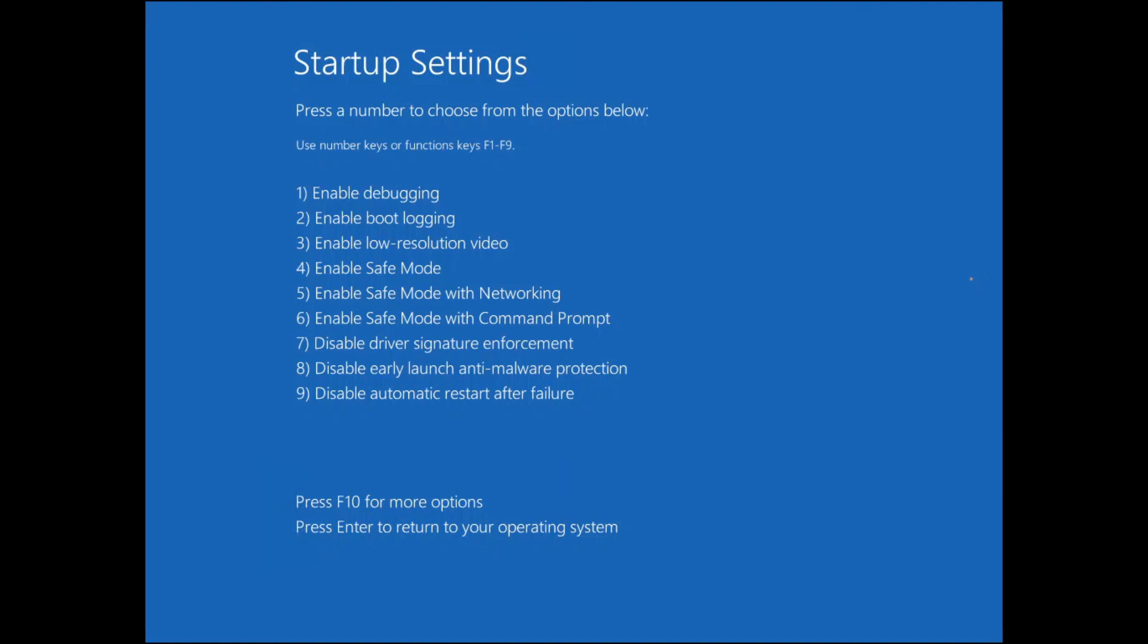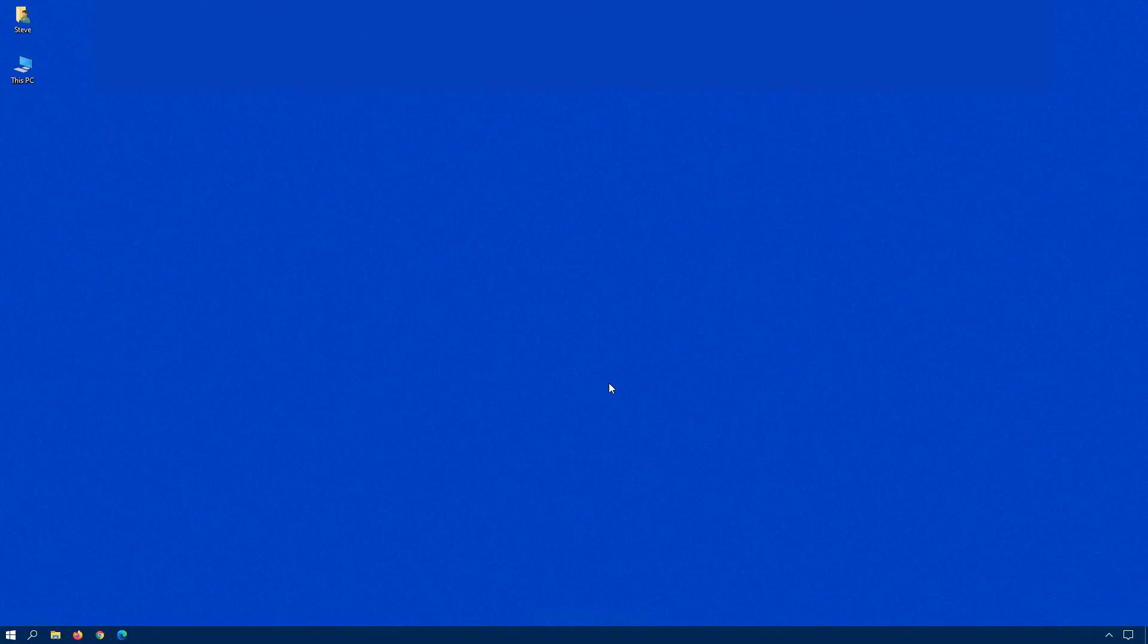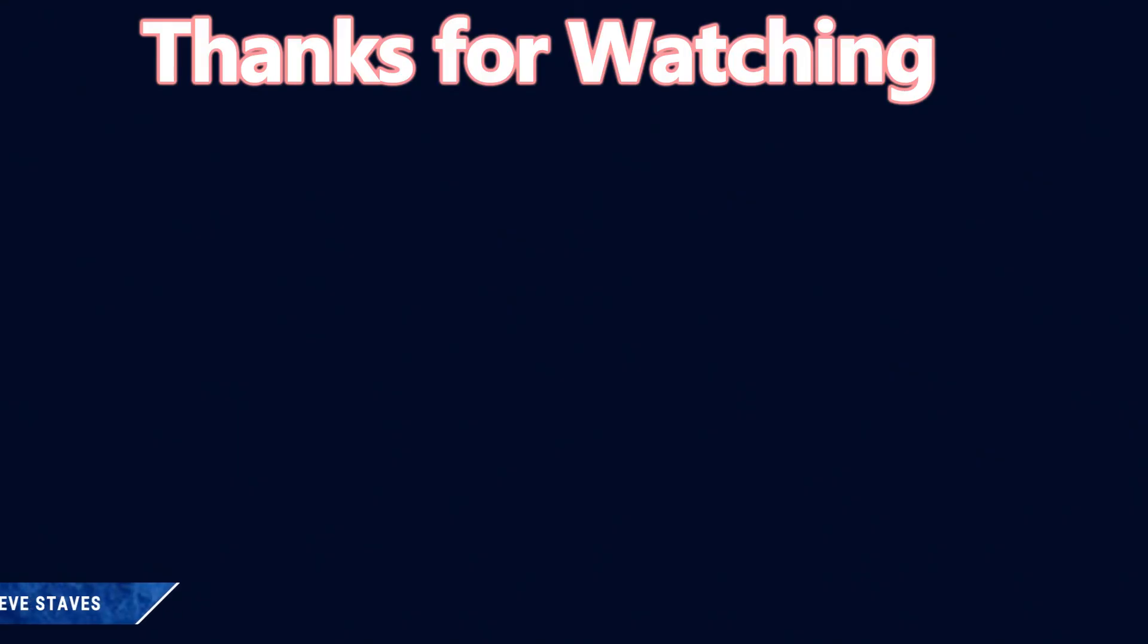And there you see, we're back into our regular operating system. No further issues.